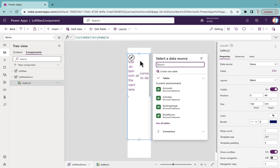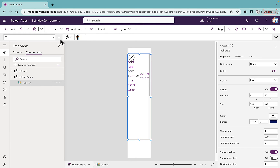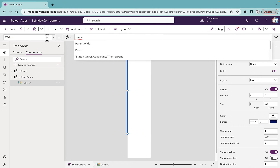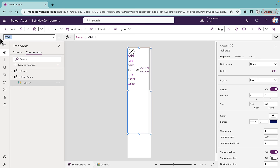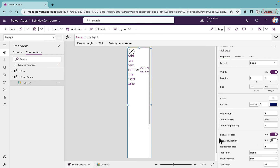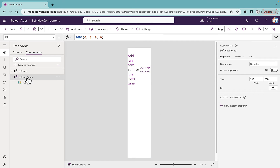Now I'm going to set the x position of this gallery to 0 and the y position also to 0. The width I'm going to set to Parent.Width, meaning the component width, and the height will also be Parent.Height. I'll also disable the scrollbar on this left navigation component.